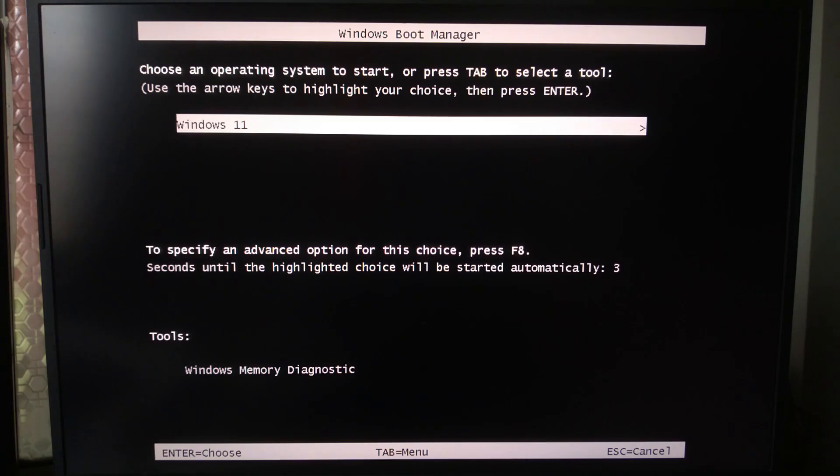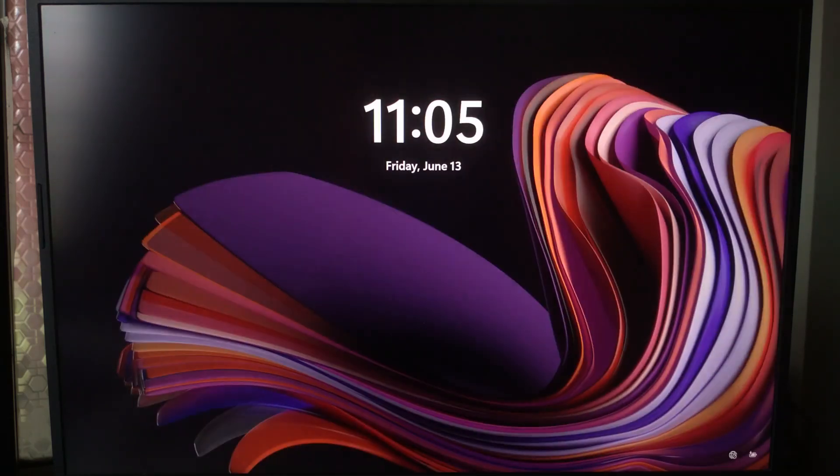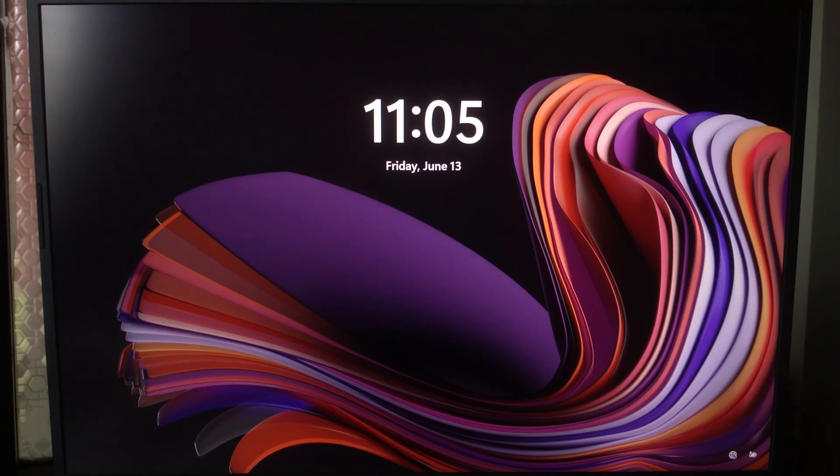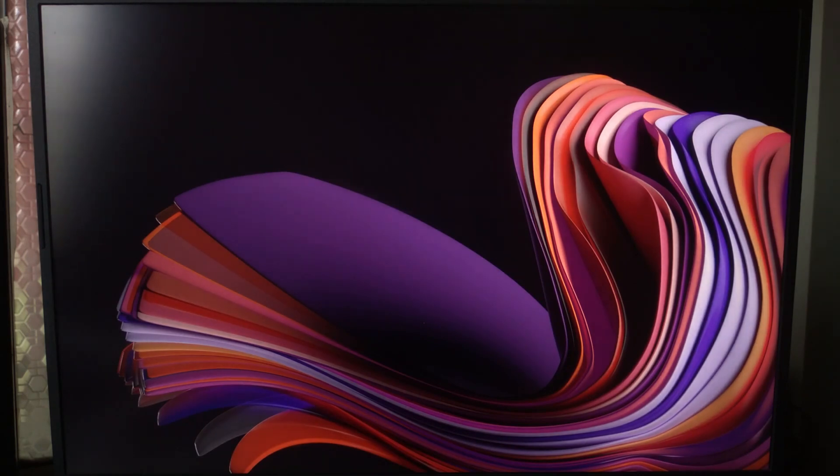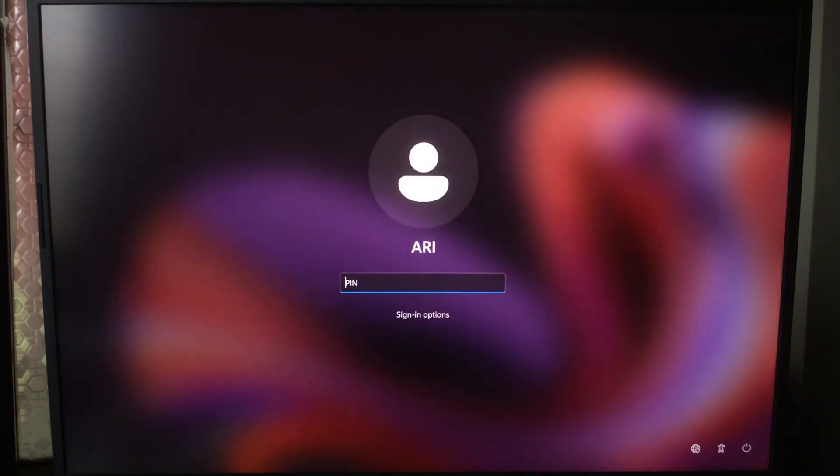Instead of Googling random fixes, this one-click script handles all the essentials safely. Just copy, paste, and run. I hope this quick tutorial was helpful for you.